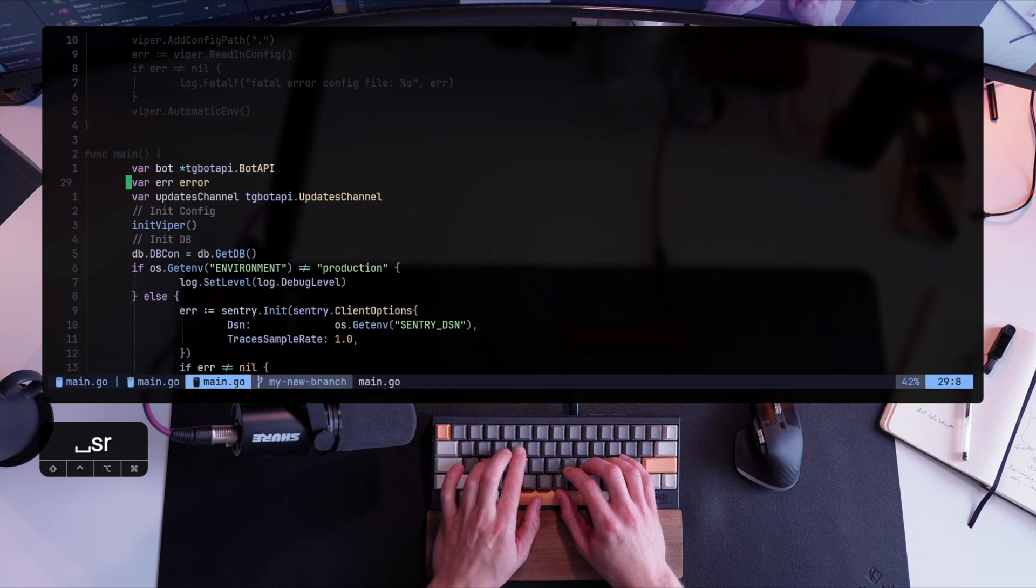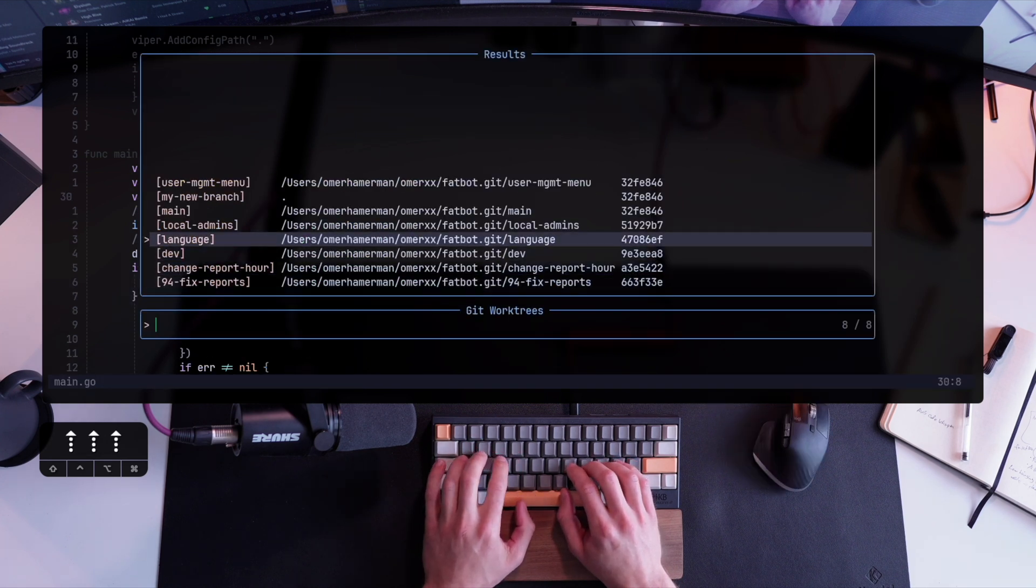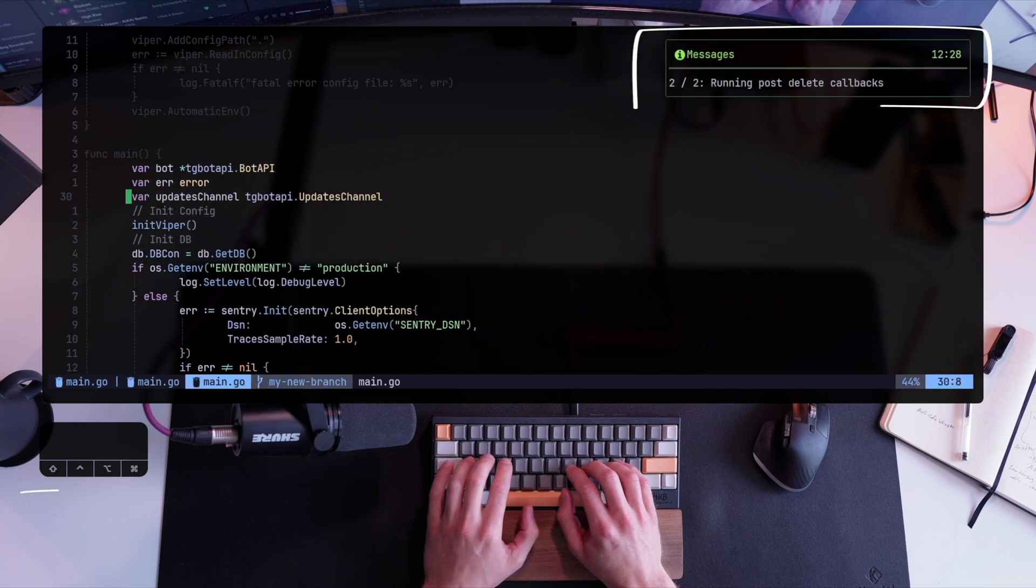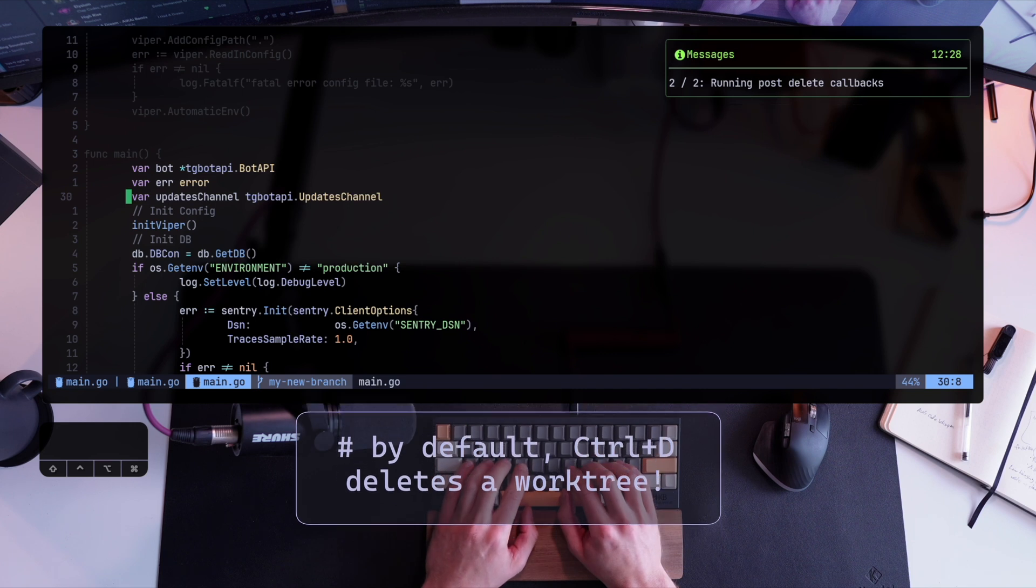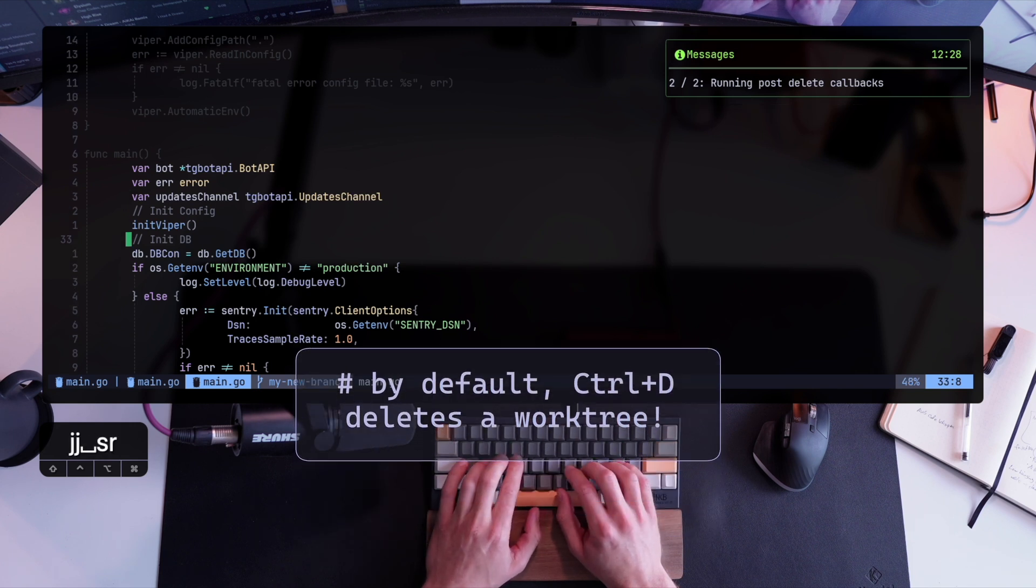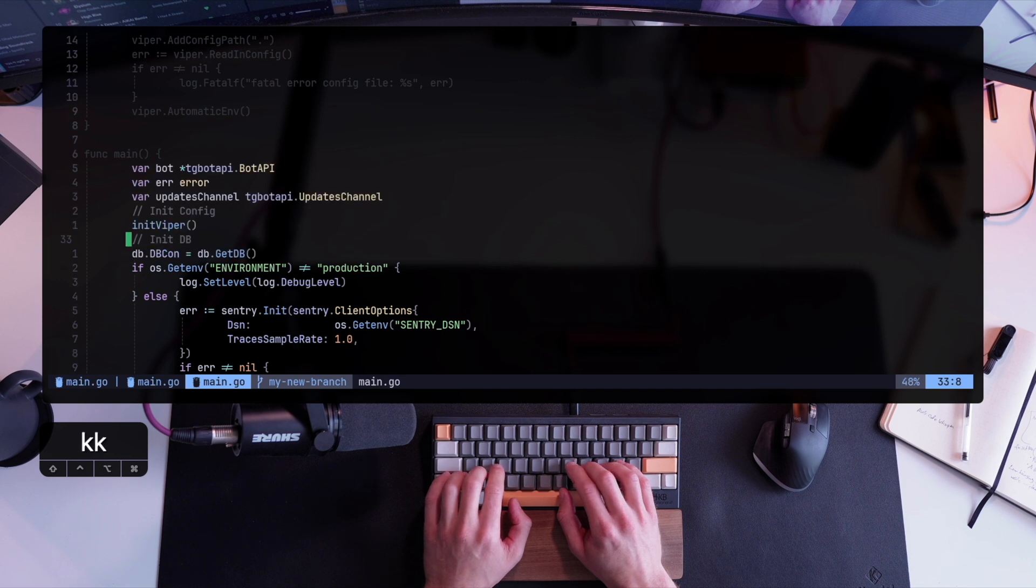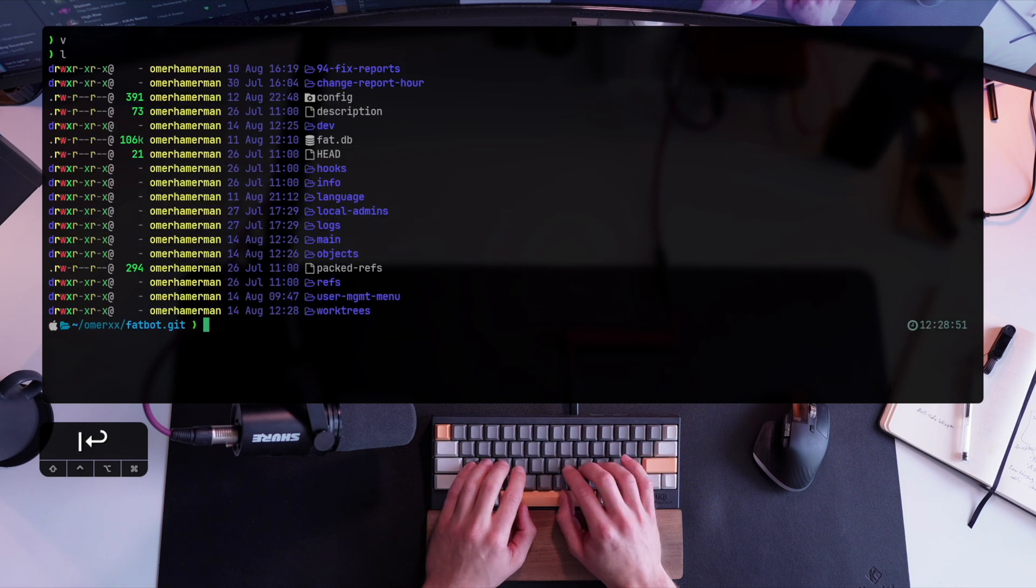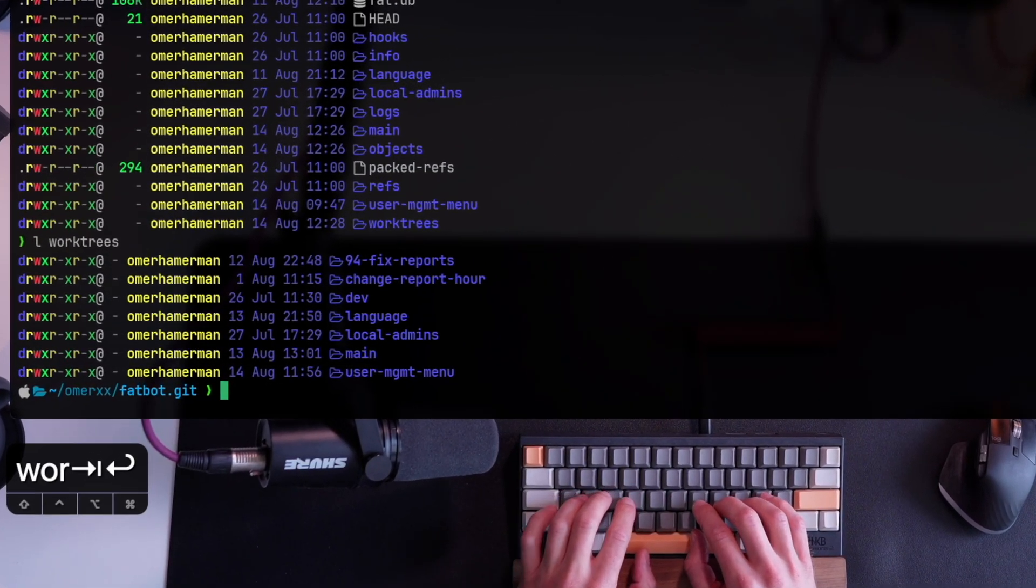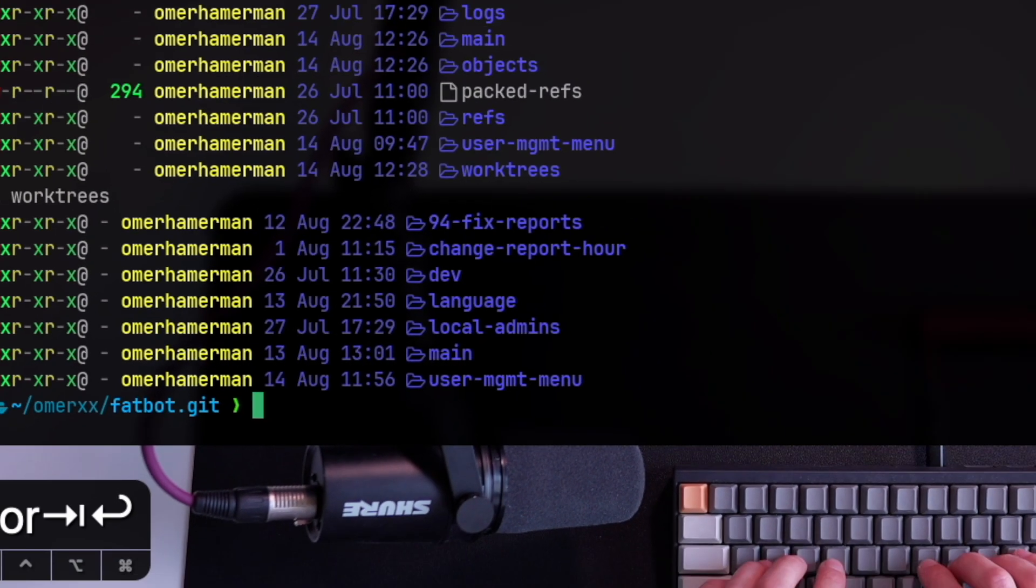Lastly, let's take a look at a quick method to delete a Git worktree. So Ctrl D, that's a different configuration, comes with a plugin, allows us to delete an existing worktree within my status. I deleted the worktree called my new branch. So let's go to the list of existing worktrees and see that my new branch is not in there.